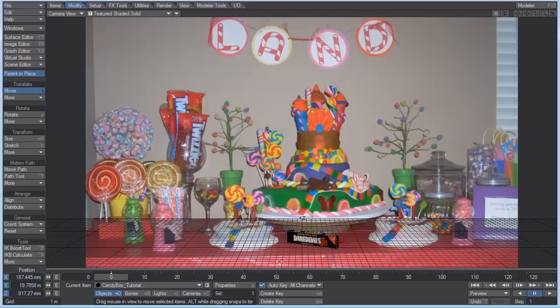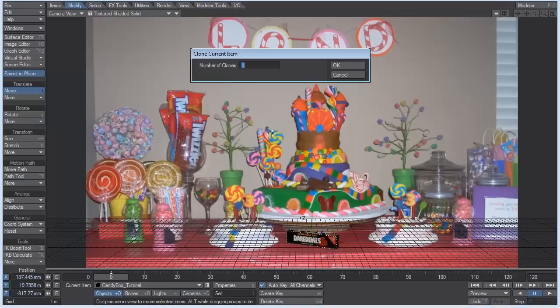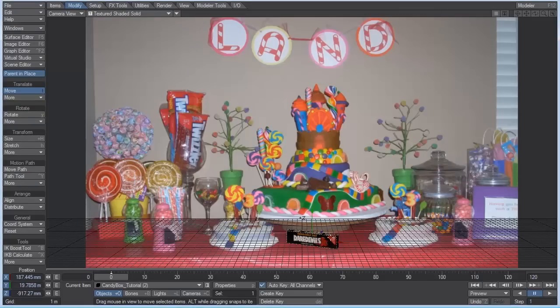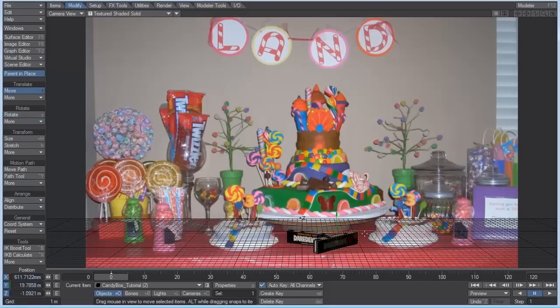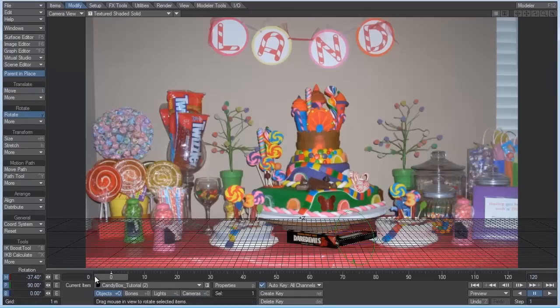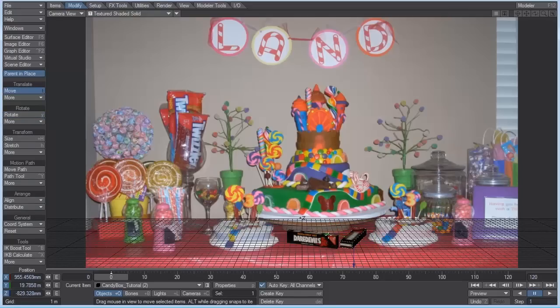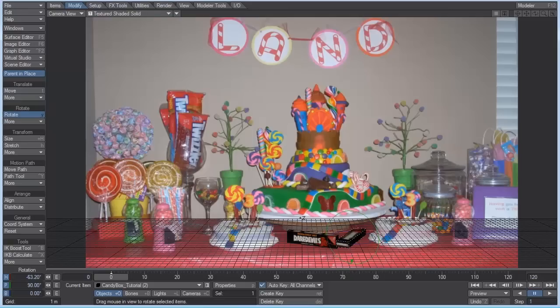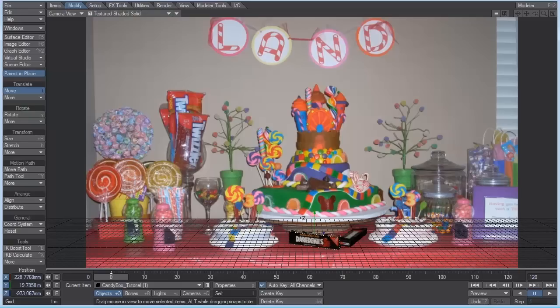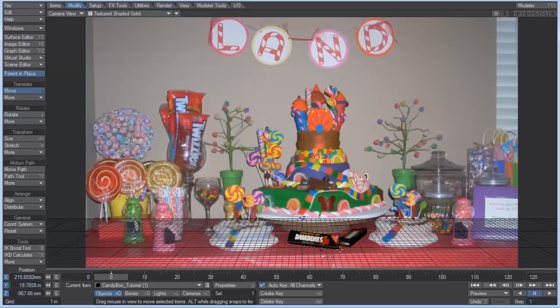And now I want to clone it. Let's put another one in there. So let's hit Ctrl-C, clone current item, number of times, one, hit OK. And just keep rotating this, moving it around. Let's rotate it 90 degrees, so this one's laying flat. I even want to kind of rotate this back, almost like it's resting on top of the other one.